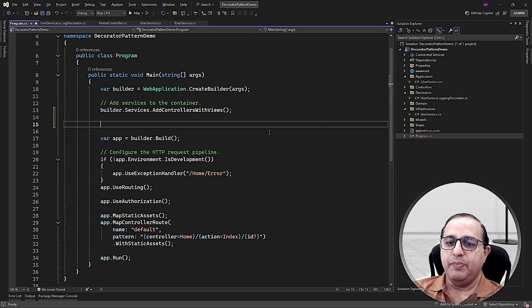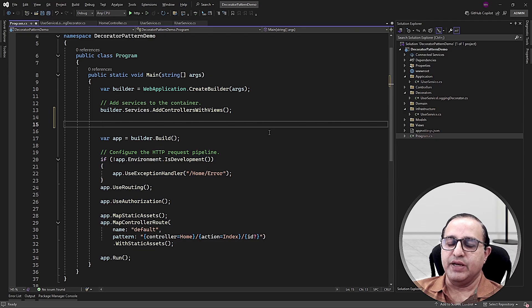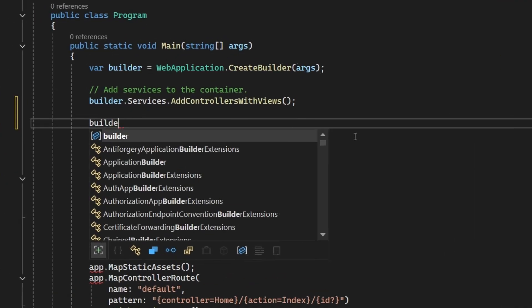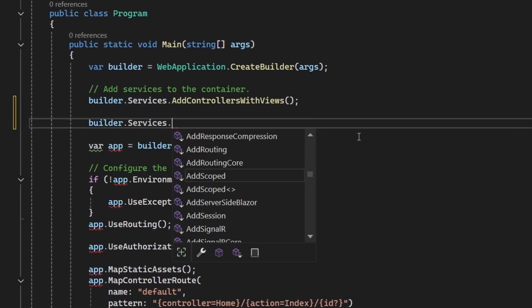Before we run this application, first we need to register the IUserService in the dependency injection container. So let's register the IUserService inside the program.cs file.